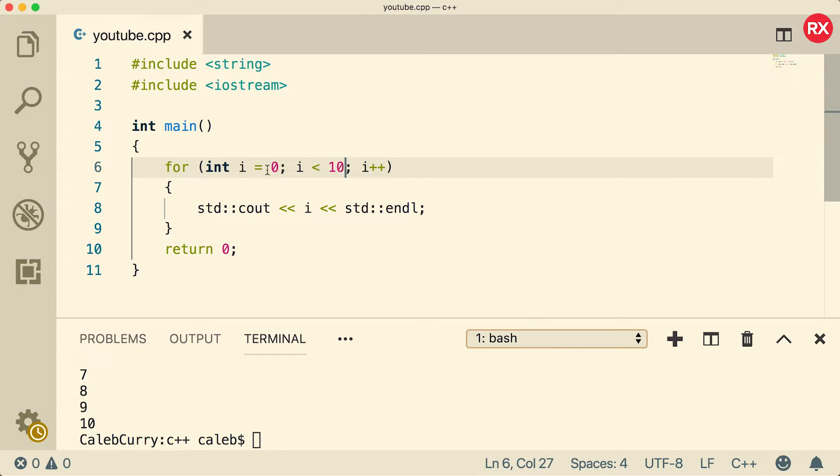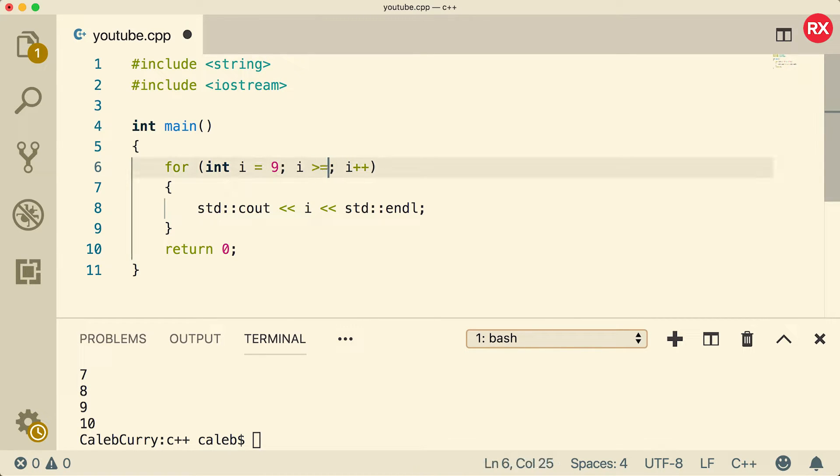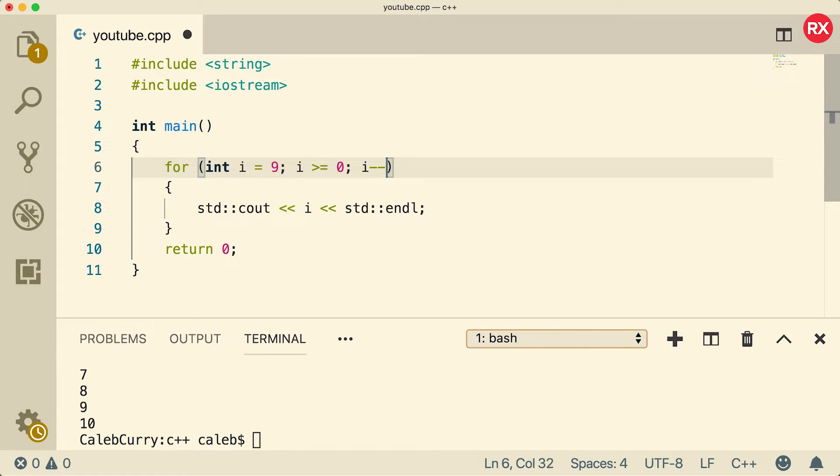Now you could also count down. For example we could say i is equal to nine, and let's just go from nine to zero. So we'll say as long as this is greater than or equal to zero, and what we're going to do is we're going to decrement i.